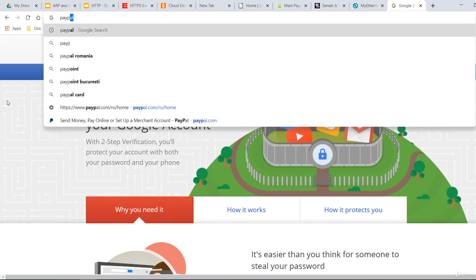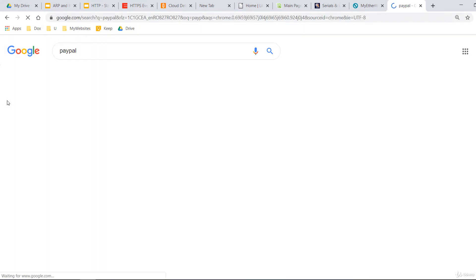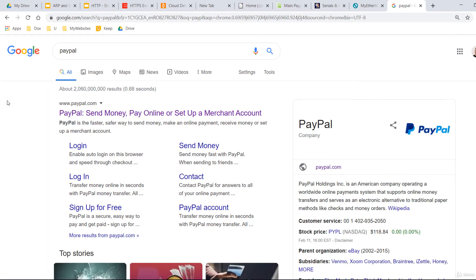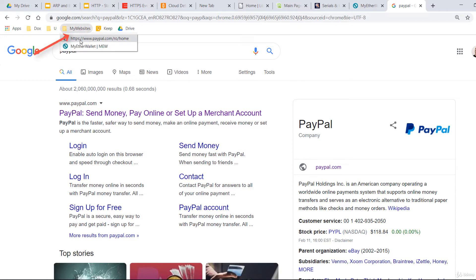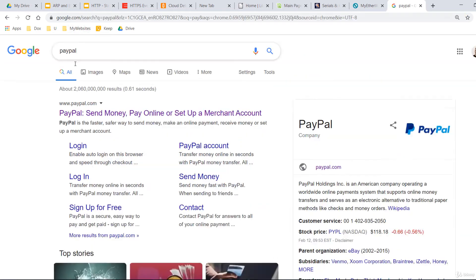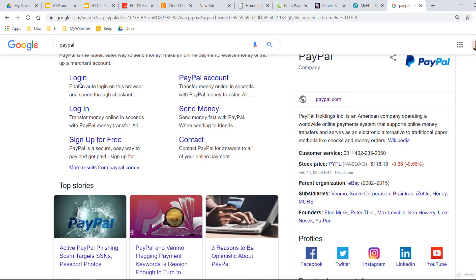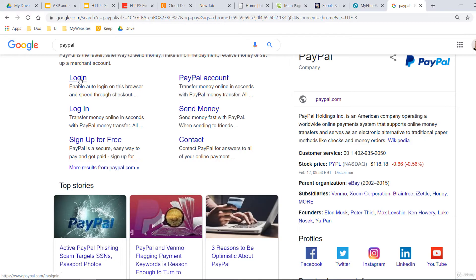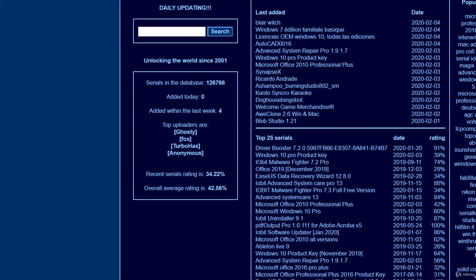Do not search for important websites you want to visit on Google. Access those websites directly via your bookmarks. Google results you see can be easily faked by a client-side injection and you'll go to a fake website instead of the original one. Do not visit weird websites. They can install trackers or other malware on your system.